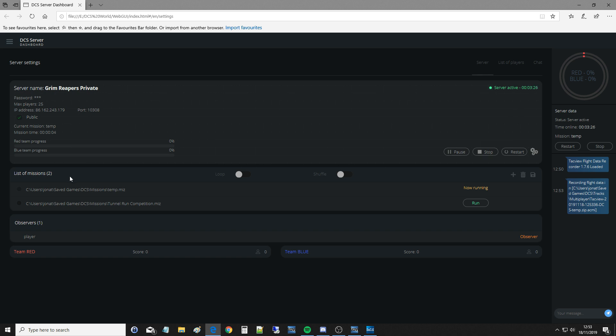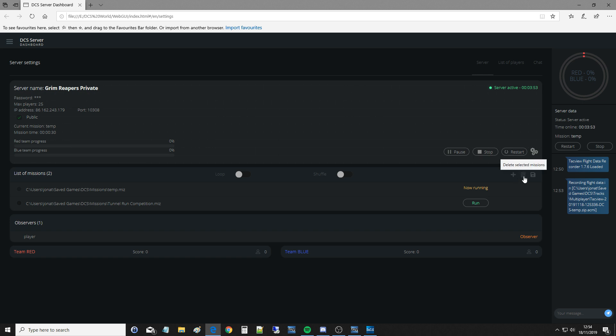Here is our list of missions. These are the missions that are on my hard disk that I can use. I can loop them so they'll go again and again, or I can shuffle them in which case it will randomly shuffle between missions. We can see that this one here, my C drive temp.miz is now running, and if I wanted to run this other one, tunnel run competition, I could run that. If I wanted to add new missions from my hard drive, if I wanted to delete missions from this bar, and I'm not sure what that is. Save mission. That's to save a list. If you have like say 10 missions in a list and you want to save that list for the future, you can save the list.